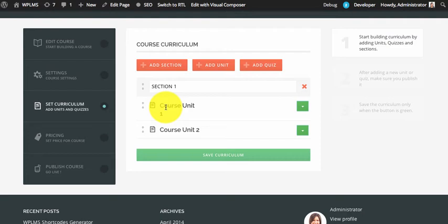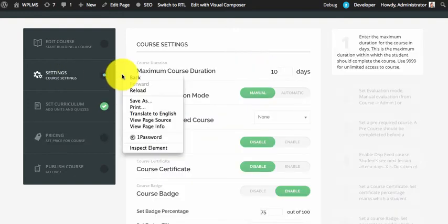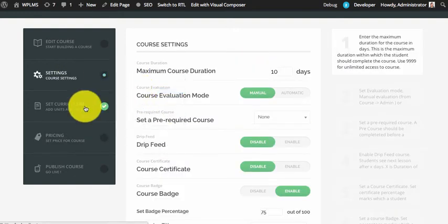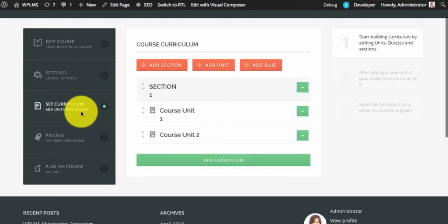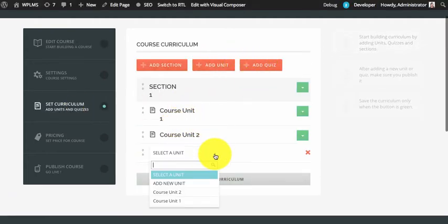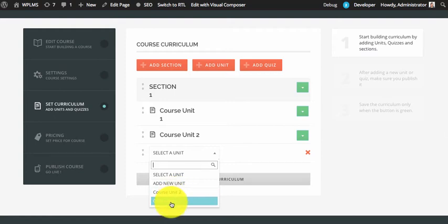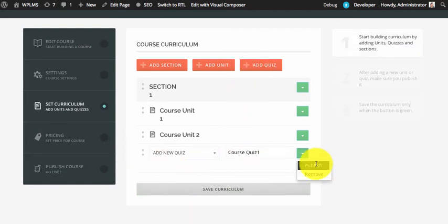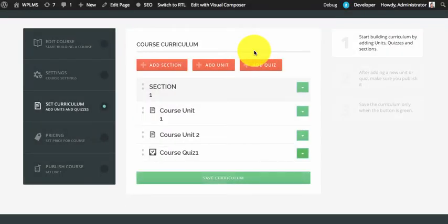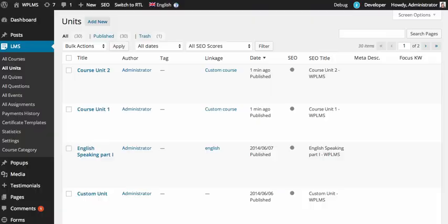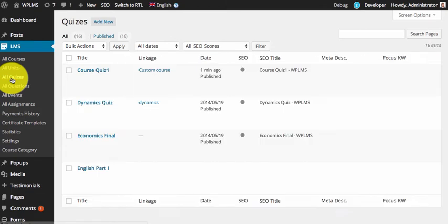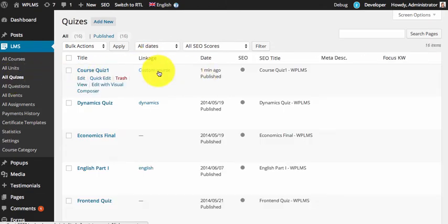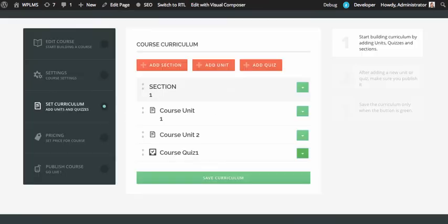Now if we save the curriculum and reload the course edit page to refresh the unit and quiz lists, we can see the two units connected to the same linkage. We are now going to add one quiz, then publish it. Just like the units, if we confirm the quiz you can see that the quiz also has the connected linkage automatically.